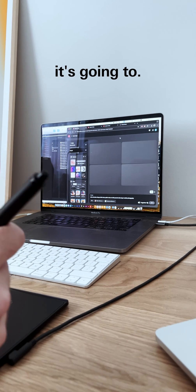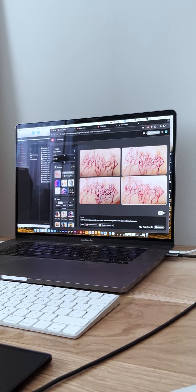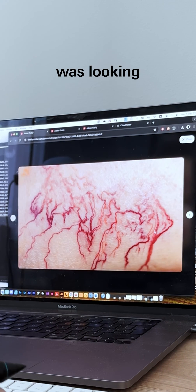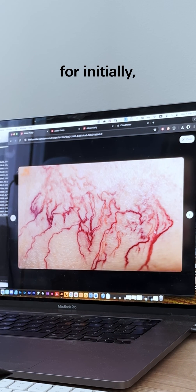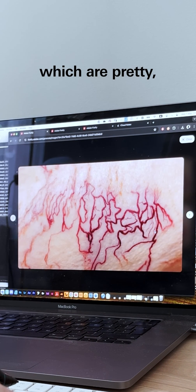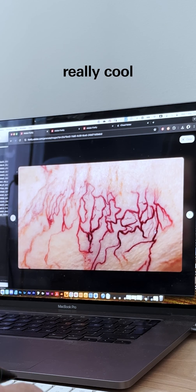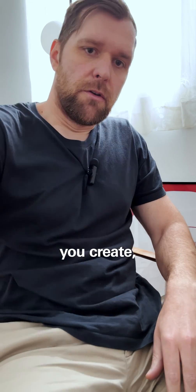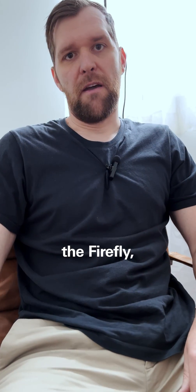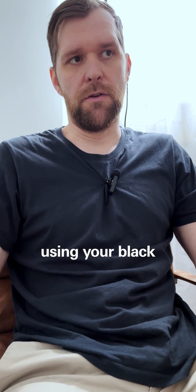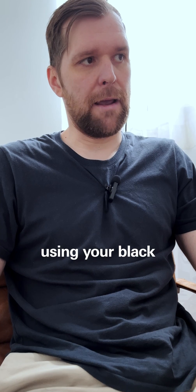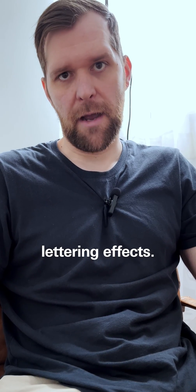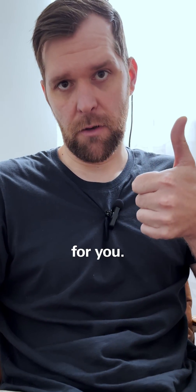These are essentially what I was looking for initially, which are pretty realistic. Really cool. So this is it—this is how you create Firefly referencing using your black and white lettering effects. Let me know in the comments how it works for you. See you later.